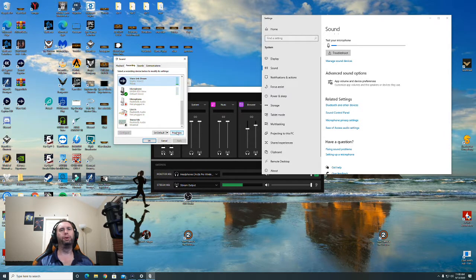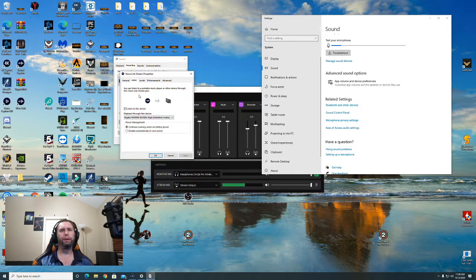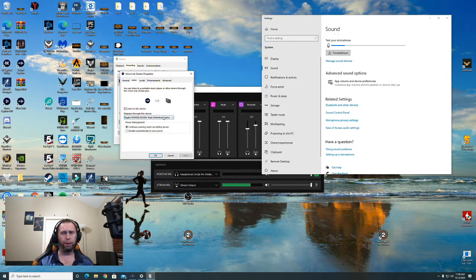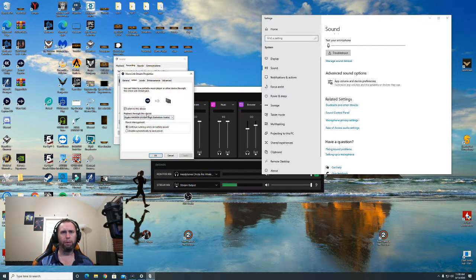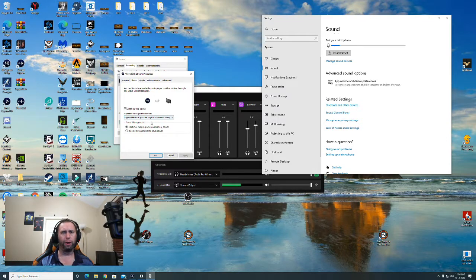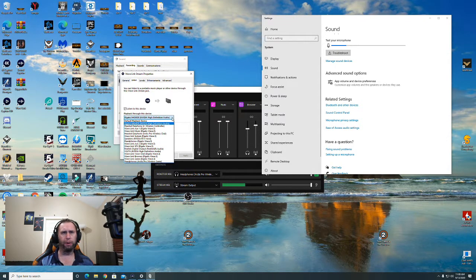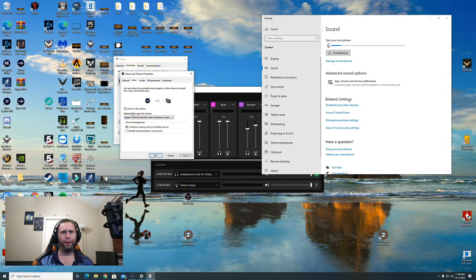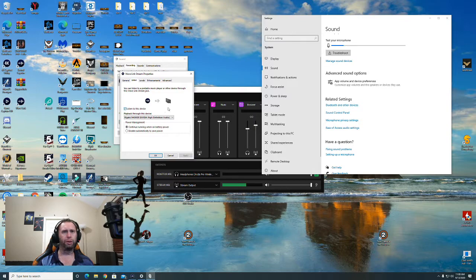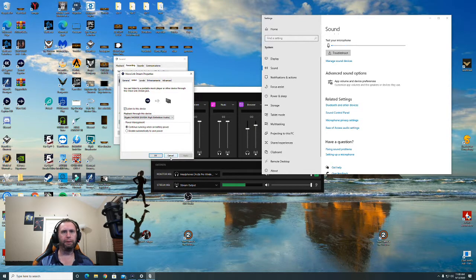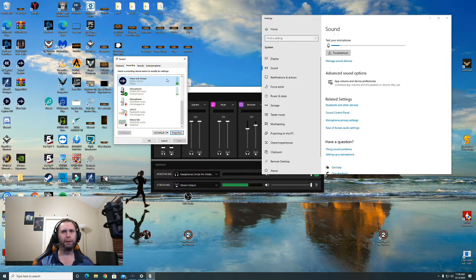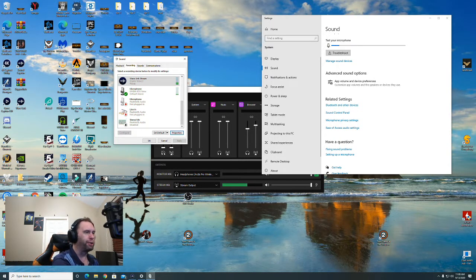You're going to go to your properties on that, go to listen to, and you're going to want to select your graphics card. This one is the NVIDIA High Definition Audio, so you'll want to make sure that's on. And then listen to this device, you want to click that. So that's enabled, and that's how you get your sound over to your second PC.